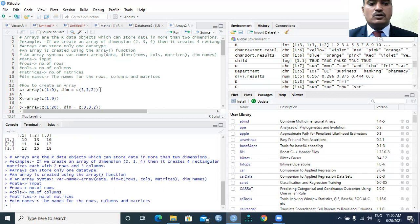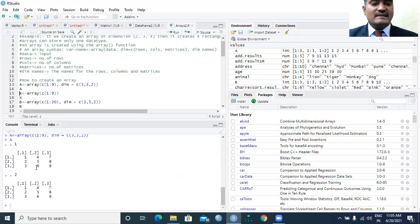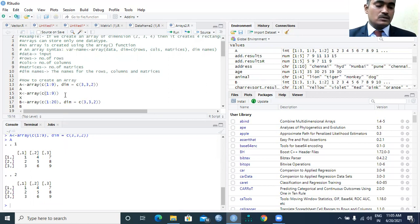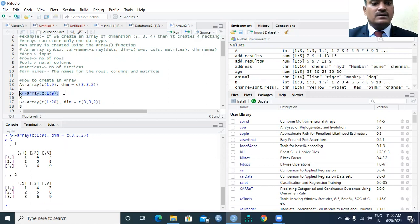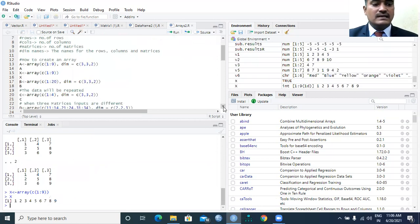Such a 3 by 3 matrix is required twice. Now I will execute this code and run the created variable 'a'. You can see two matrices were created — matrix 1 and matrix 2 — each being a 3 by 3 matrix with 3 rows and 3 columns. If I do not specify the dimension, it will print output like a vector.